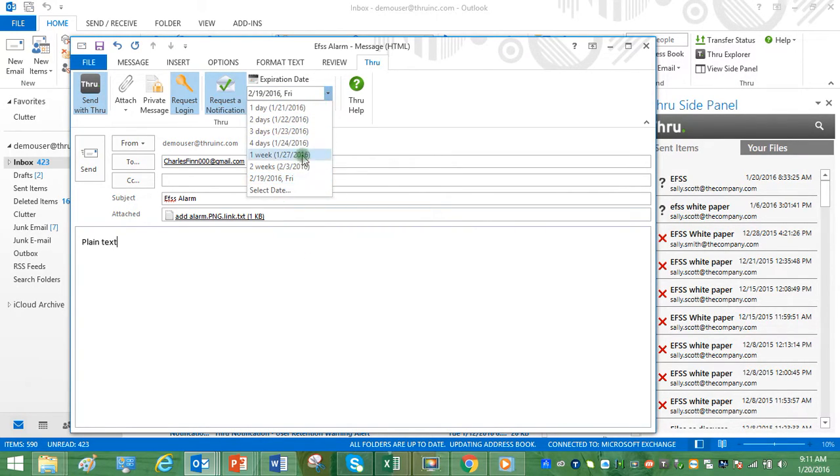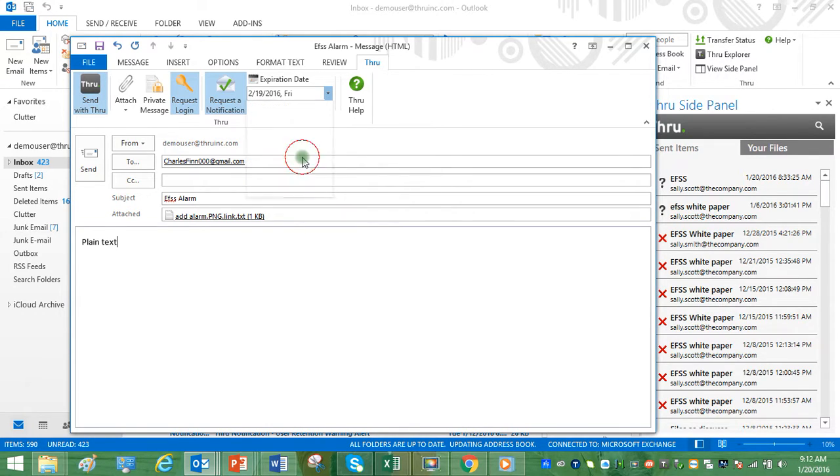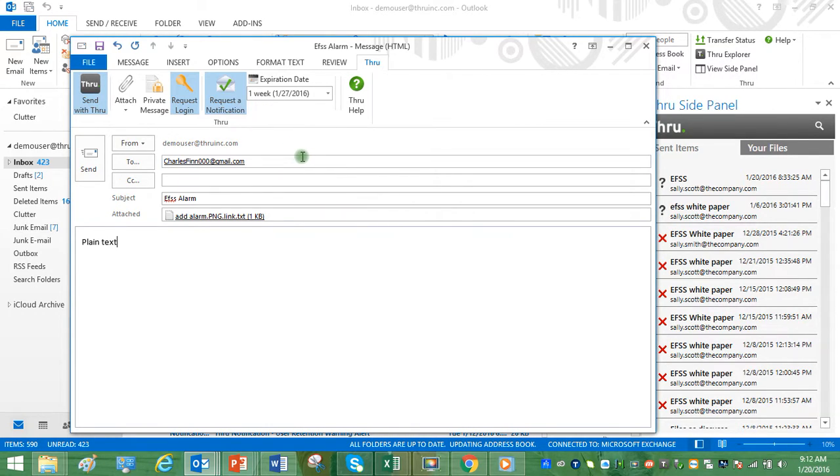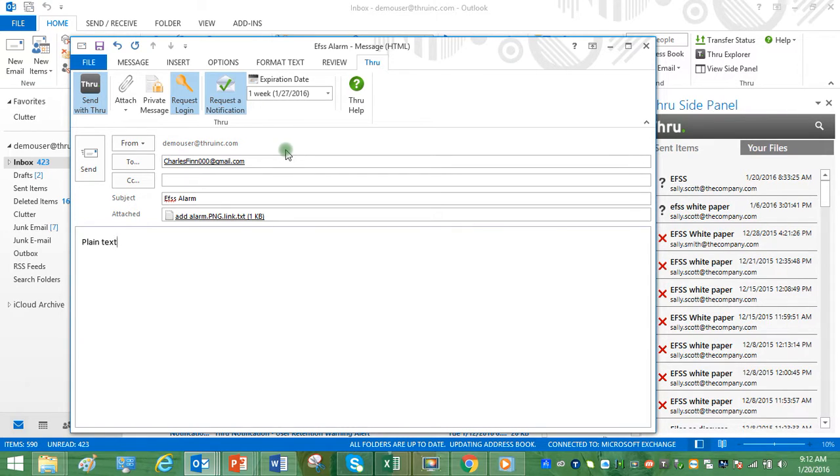We can set our expiration date to control how long the recipient has to download the file or folder. Once you're good to go, click the Send button.